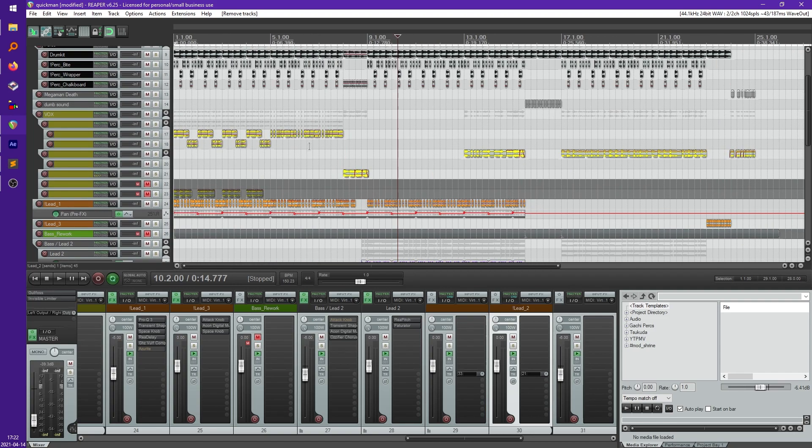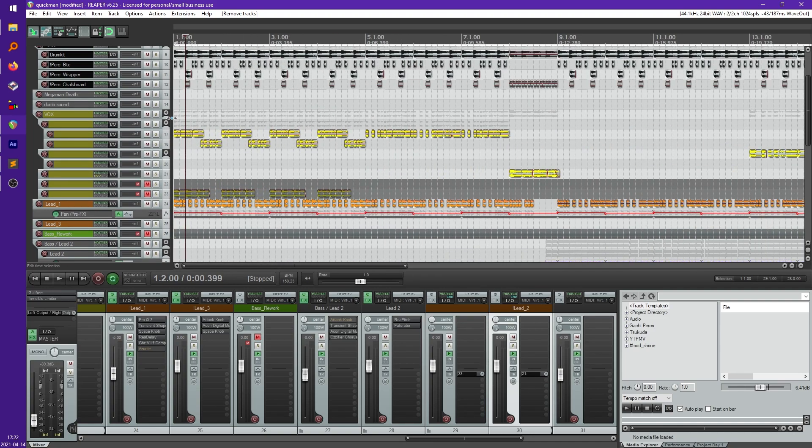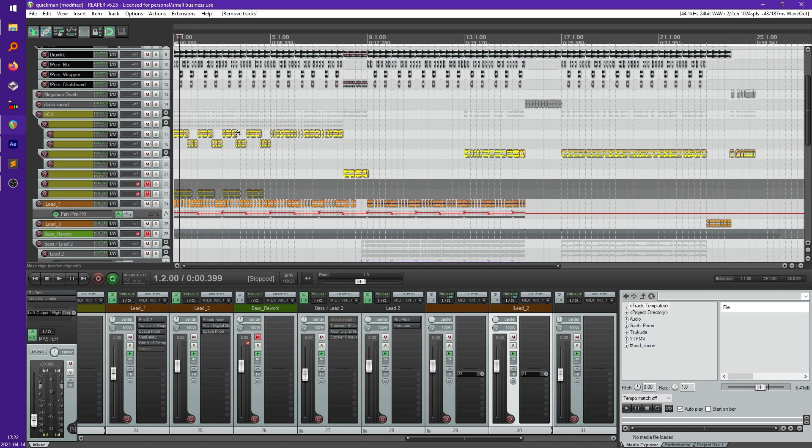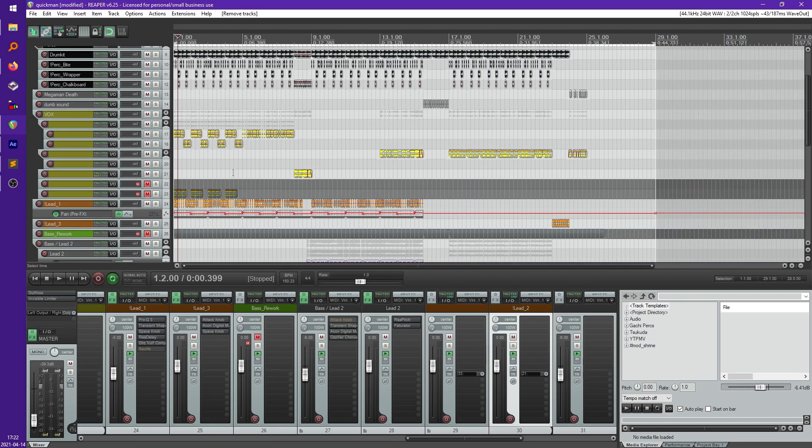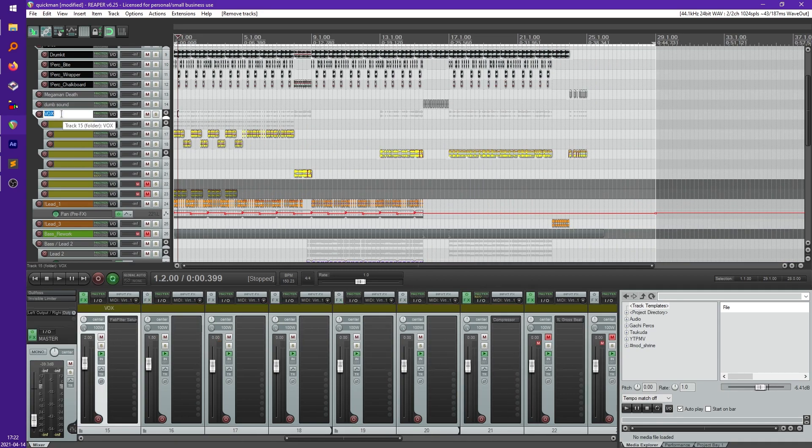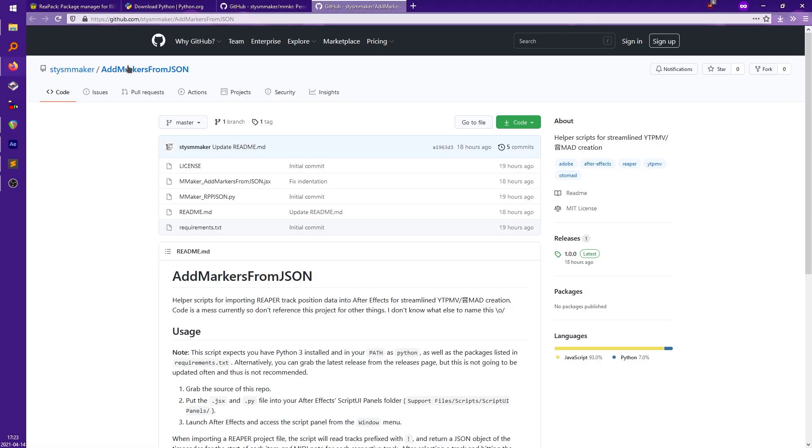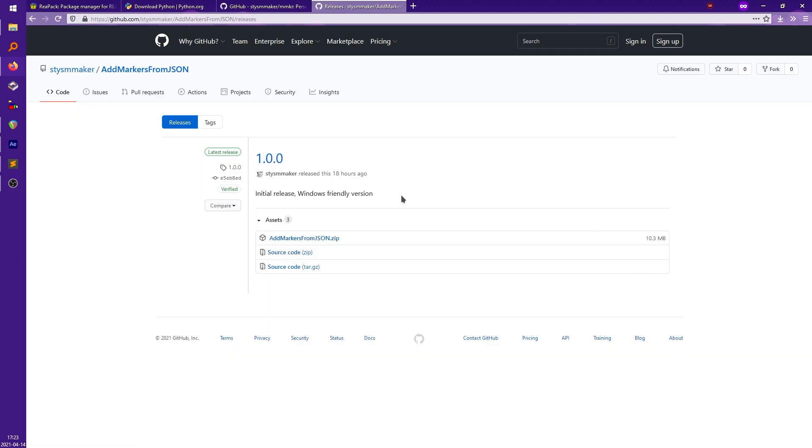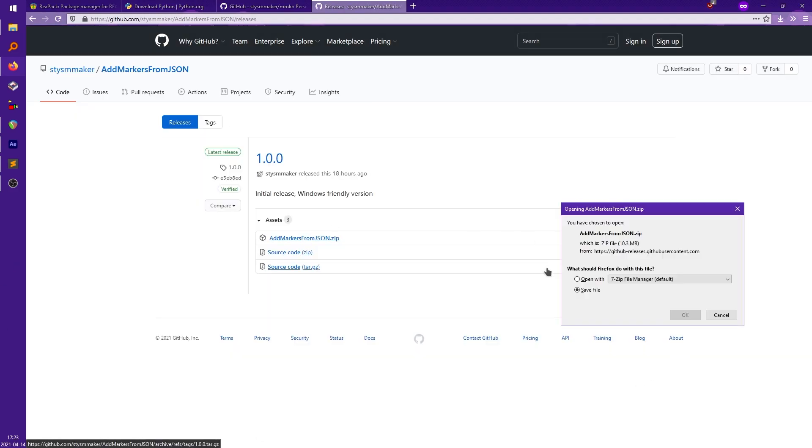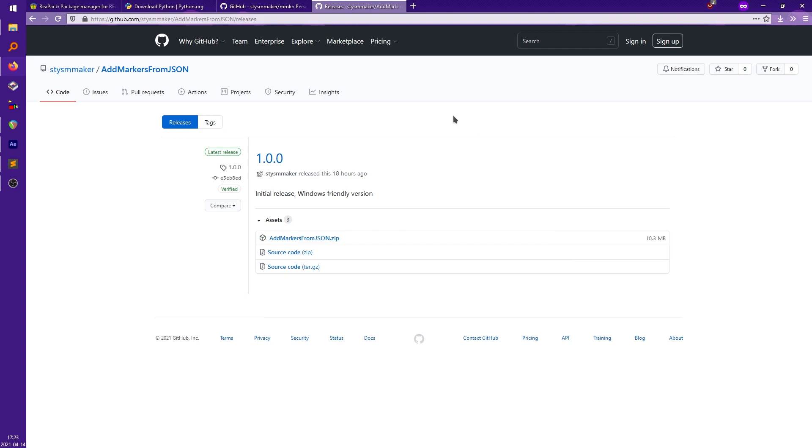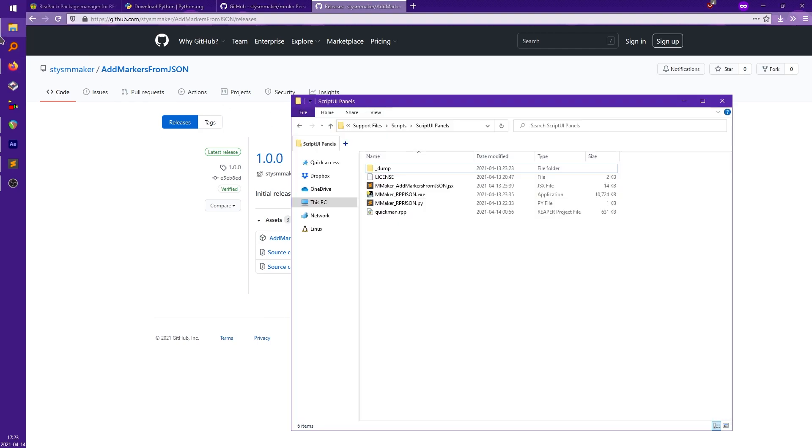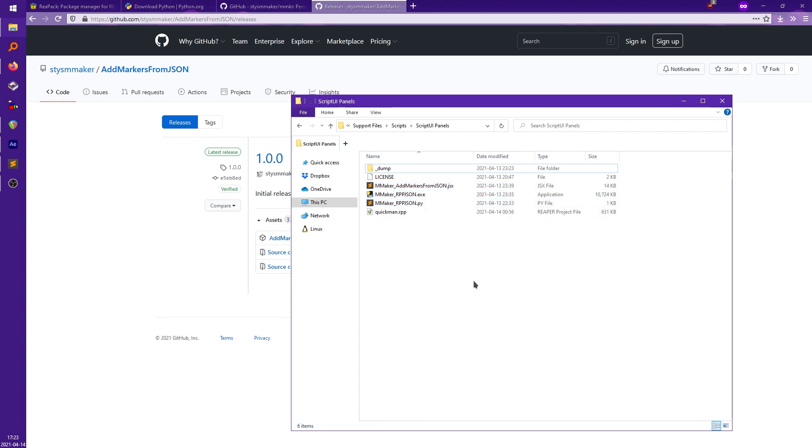So anything without one isn't going to get imported. So like if you have stuff like vocals I usually don't import the track position data for this so I just leave that title normally, don't include the exclamation point before. So that's all you have to do in the Reaper project to get the tracks imported, but to install this for After Effects all you have to do is go down to the releases page, download the zip from here. I've already done that and you just put the files into your script UI panels folder. These will be the files right here.